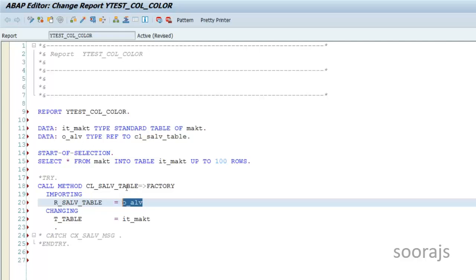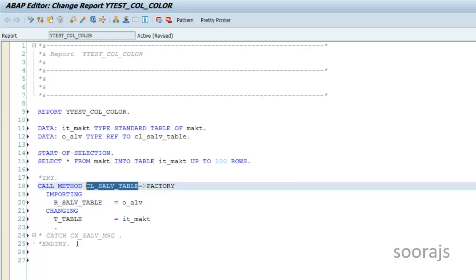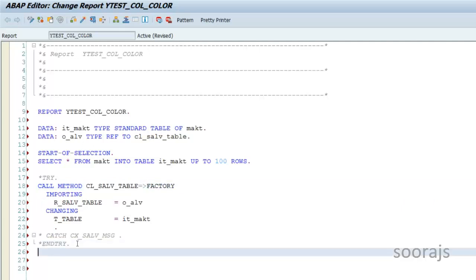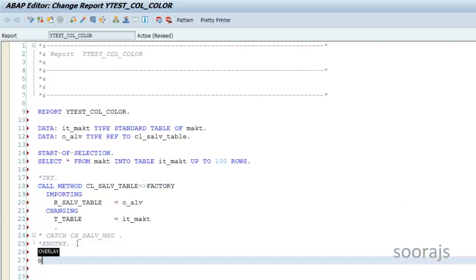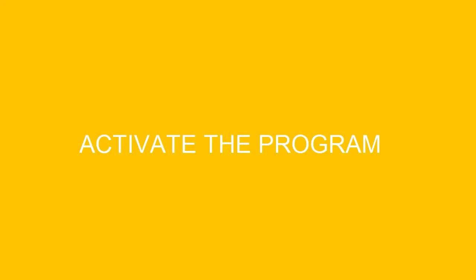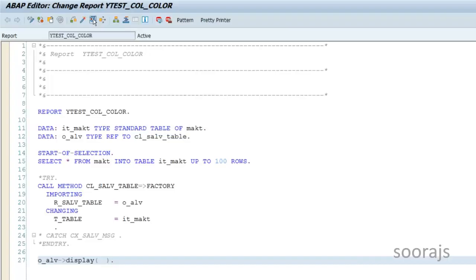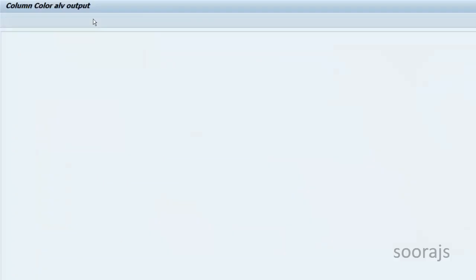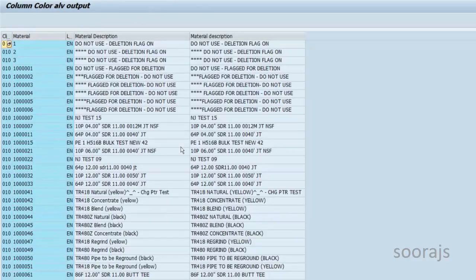Now what I'll do is call O_ALV and say DISPLAY. With just a few lines of code, I'll check the syntax, activate the program, and execute it. You can see the ALV output is already coming up.